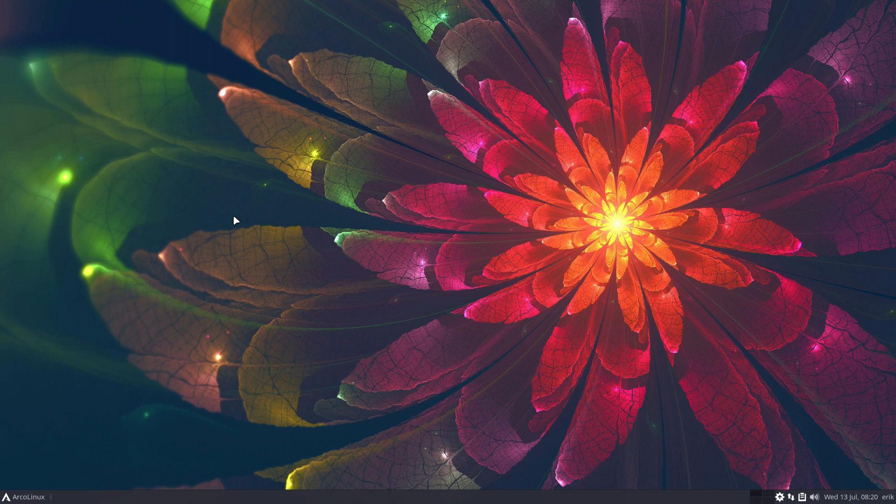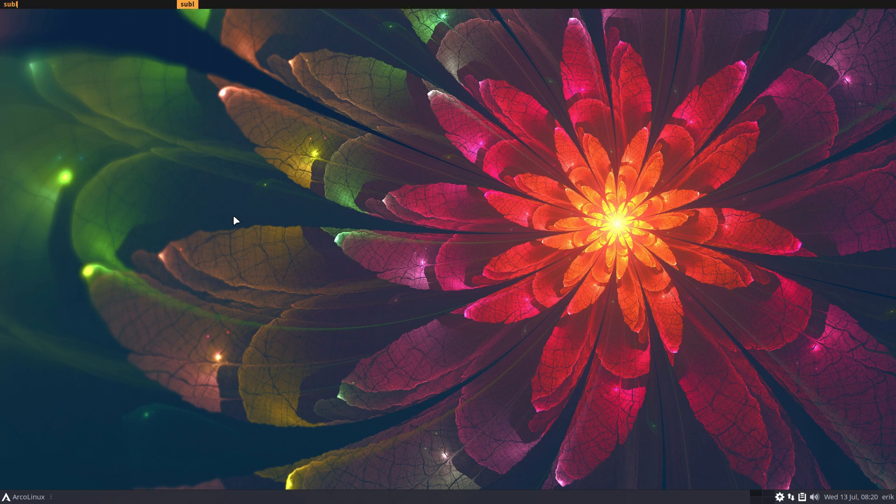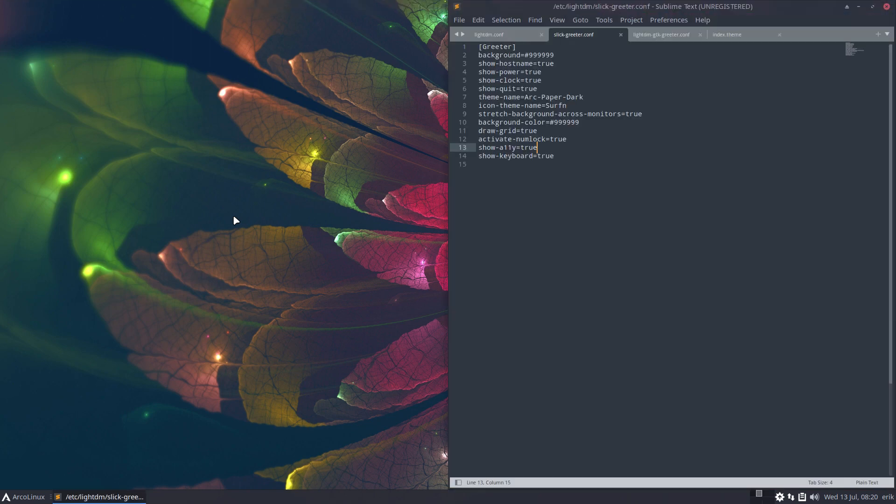Or you can learn to go to the file and change the file. All right, cheers.